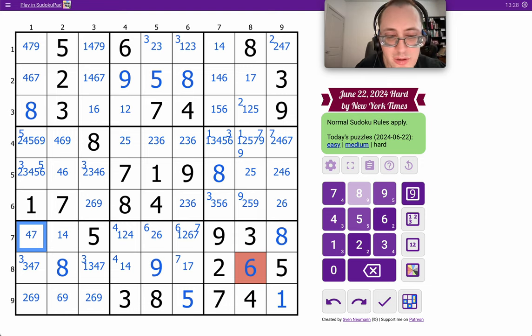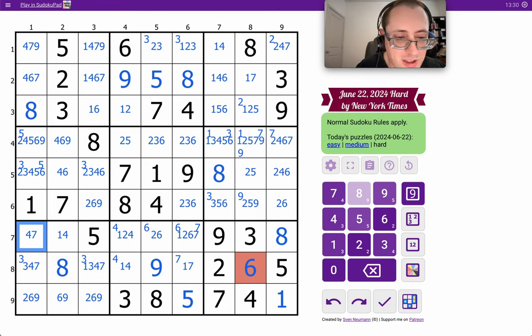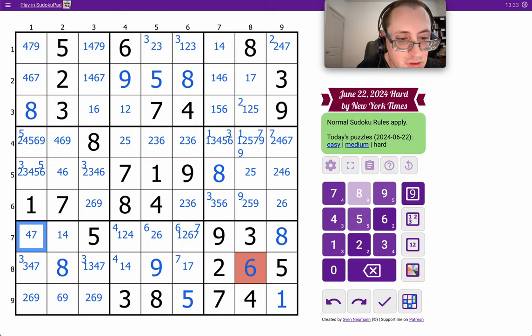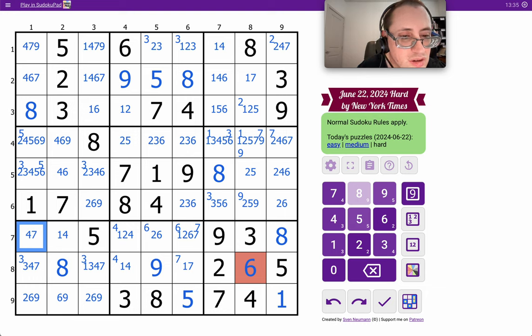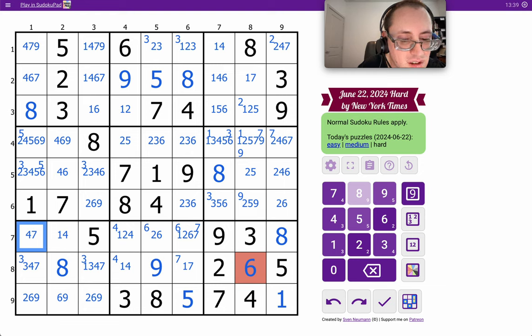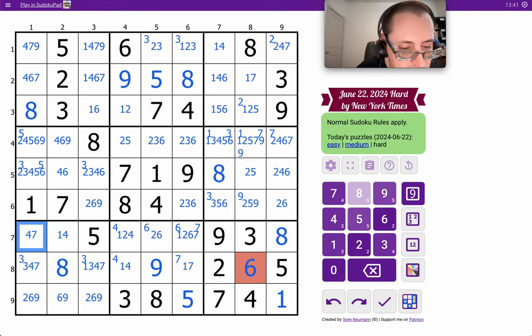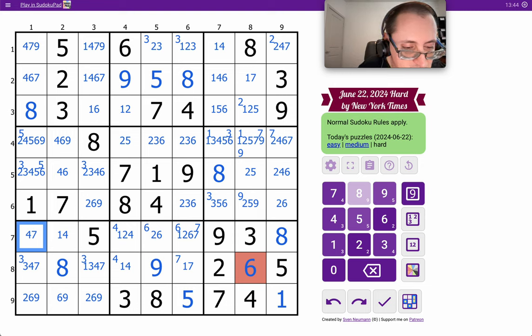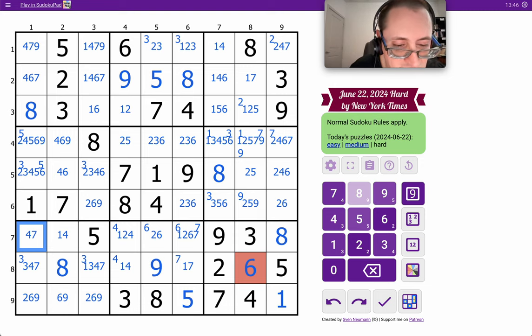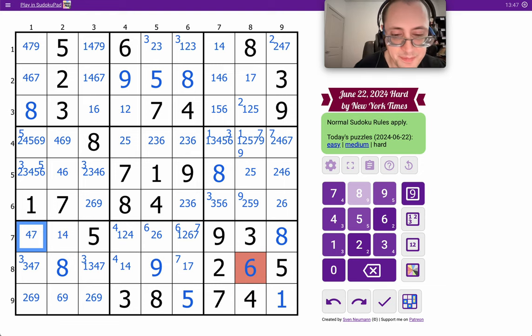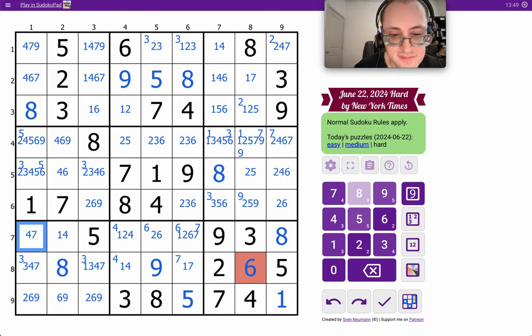Yeah, I've got threes looking into column seven and row five, but I can't ascertain which one is which. Since we're doing this. Three. Three, four.